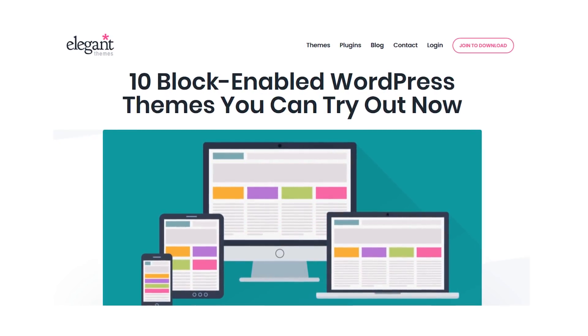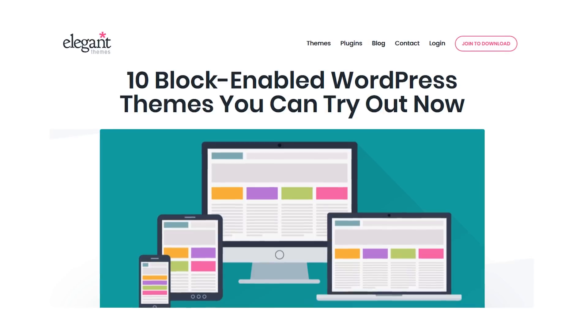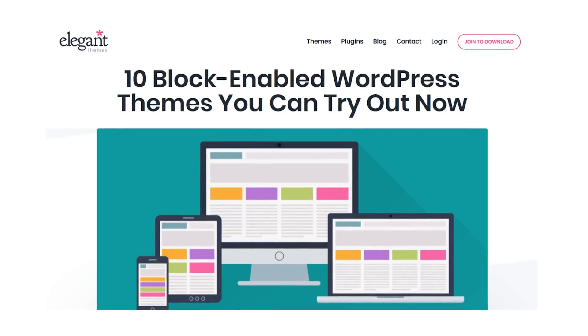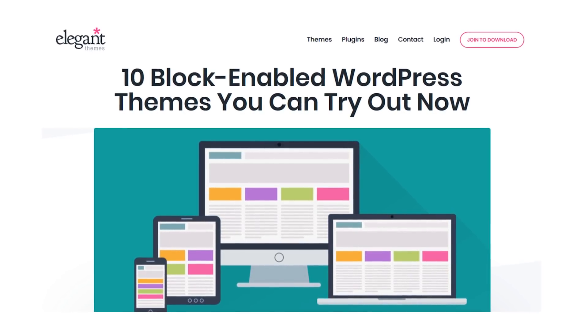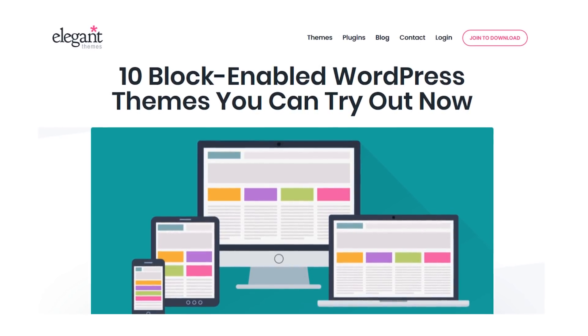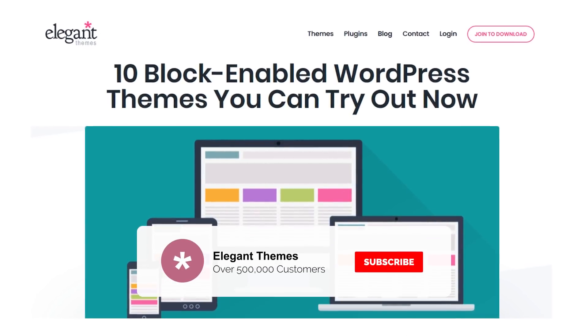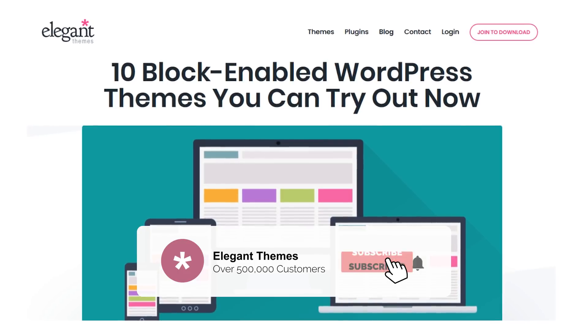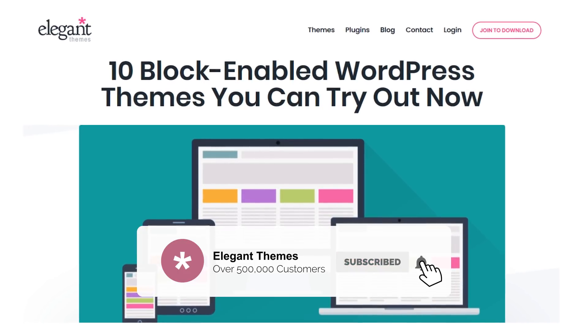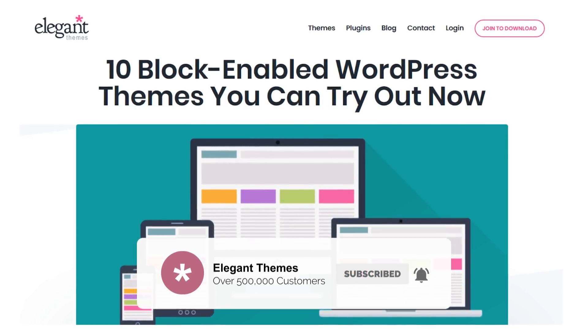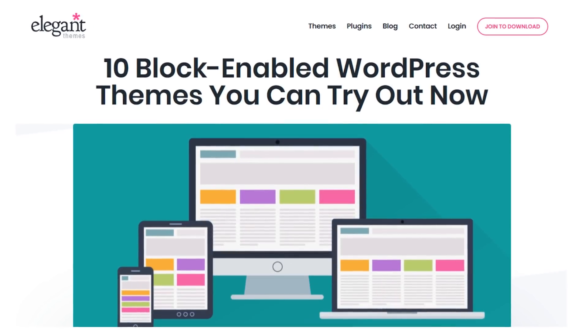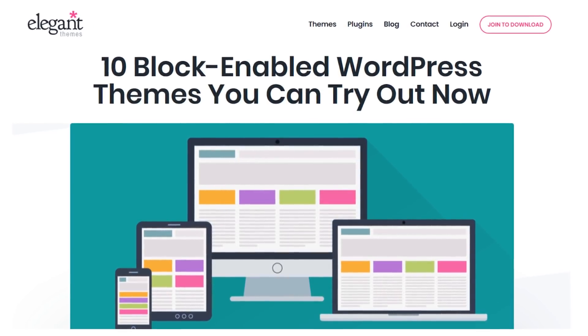So there you go, those are 10 different block-enabled WordPress themes you can try out right now. If this video helped you, then be sure to give it a like and subscribe for more content. With that said, thanks for watching, and we'll see you in the next one.